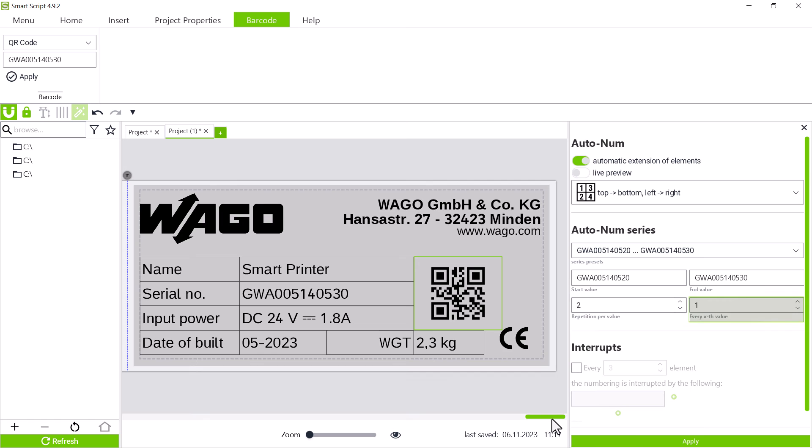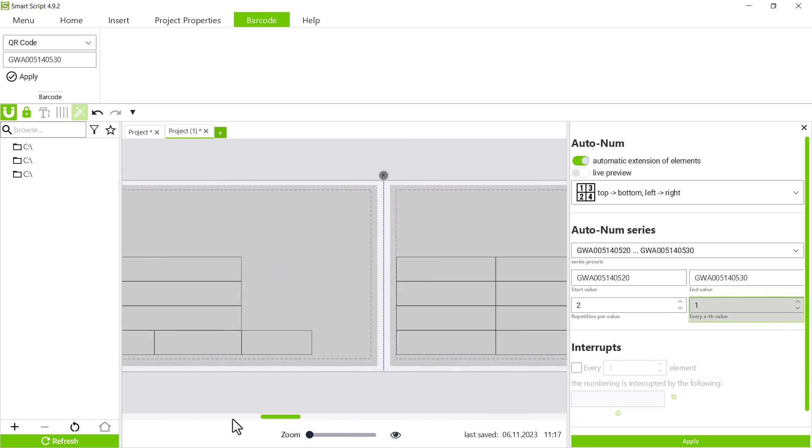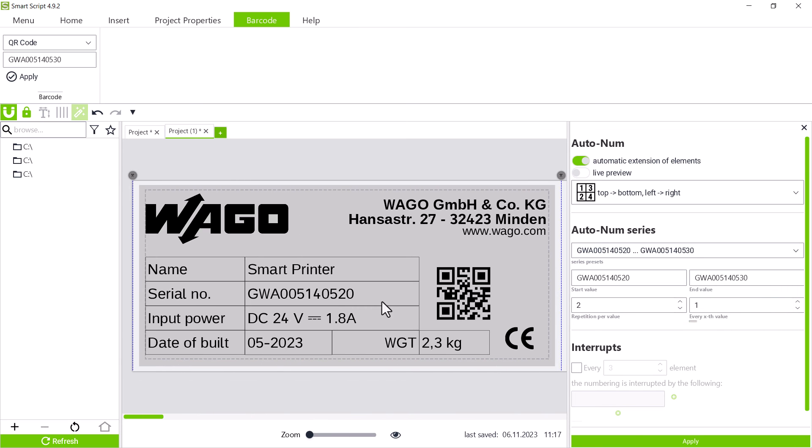The every xth value functions also function similarly. For example, if a 2 is entered here, every second number is skipped and we only receive even serial numbers here.